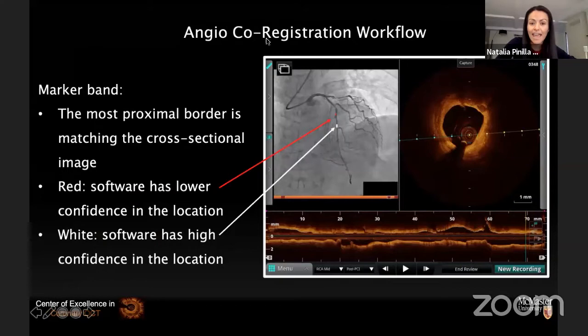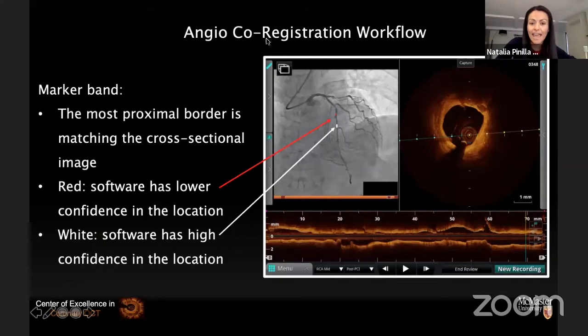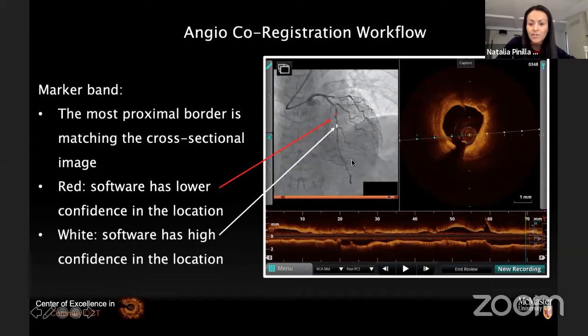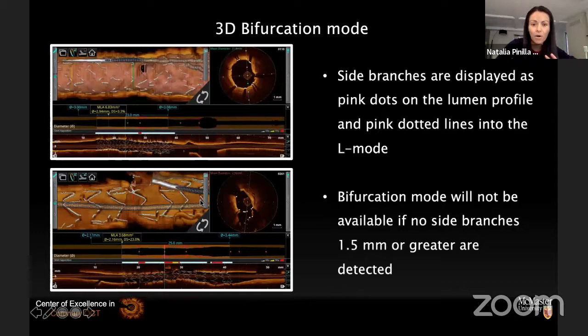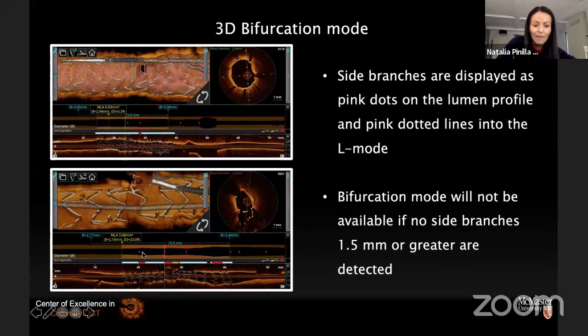Another good feature of OCT is angio-coregistration, where a white dot correlates exactly with your cross-sectional image. Once you place your lumen profile and reference, you can use this angio-coregistration to see all markers for your bifurcation, making it very hard to miss the deployment segment. There are also 3D bifurcation modes and fly-through tools that help understand the relation with the side branch. Pink dots placed automatically in the lumen profile indicate side branches over 1.5mm, helping detect them for your optimization technique.